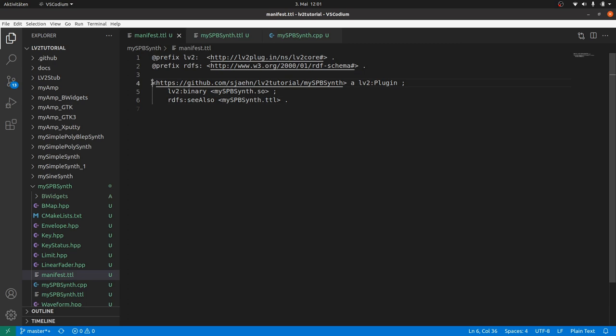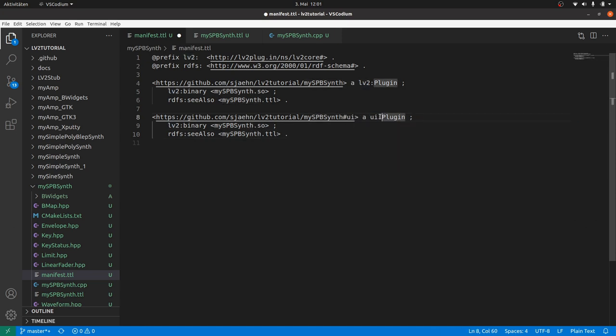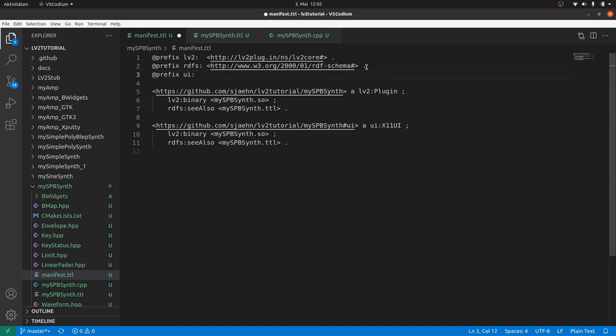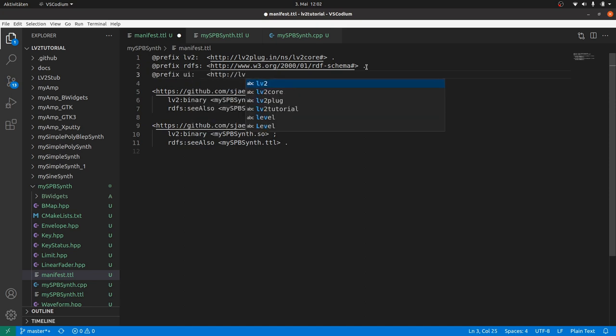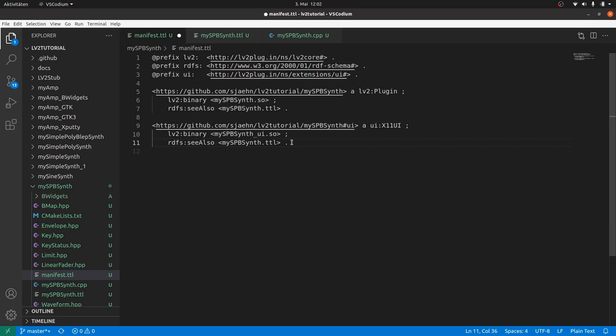Start with the definition in the manifest. Here we will add the UI, like we did it with the MySimplugin. Copy and paste the plugin URI definition. Add UI and it will be an UIX11UI. The prefix UI is not defined yet, so we take it from the LV2 documentation. The binary file for the UI will be MySppSynth underscore UI. And we can use the same definition file also.